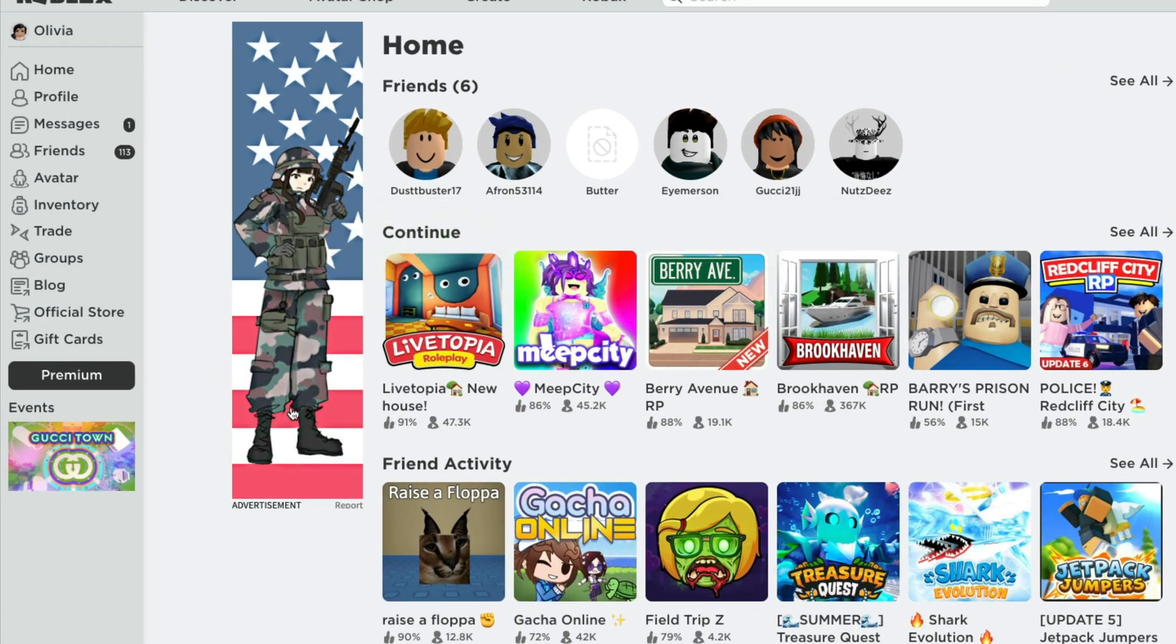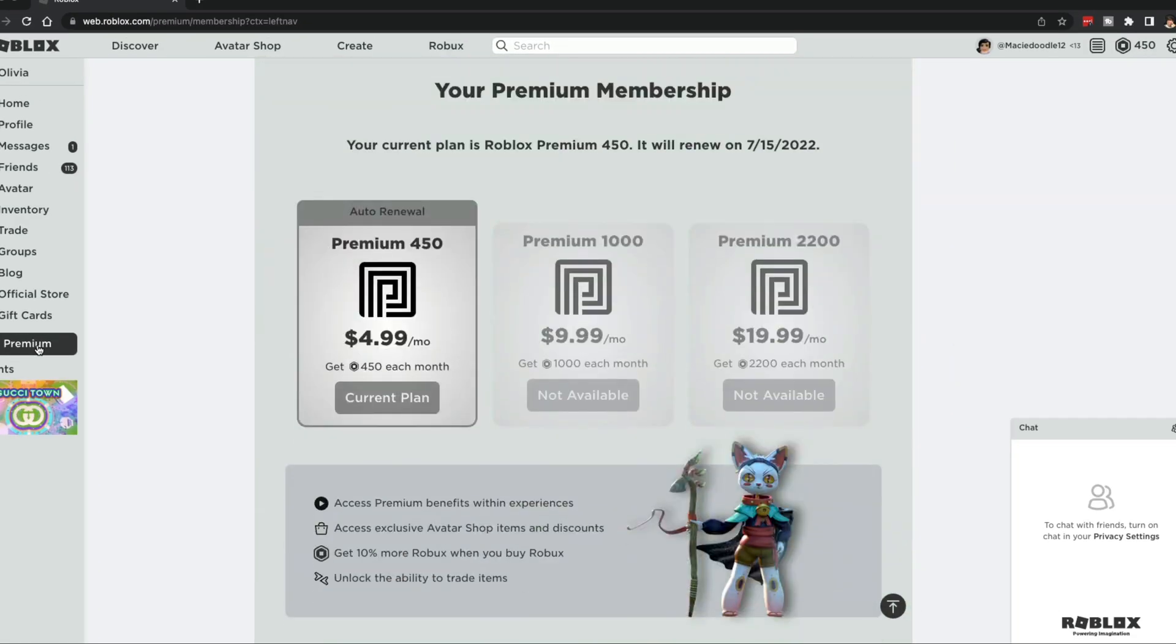And then once we're here, what we want to do is just click on the button that says premium, wherever that may be located on your screen. It should be on the left-hand bar over here somewhere.